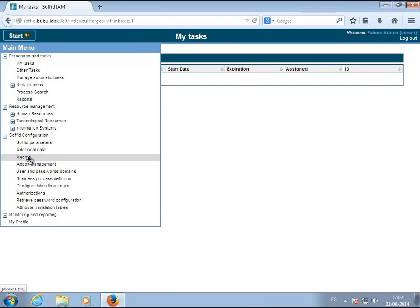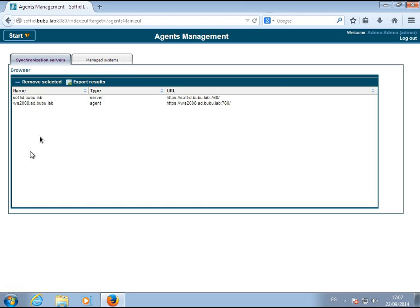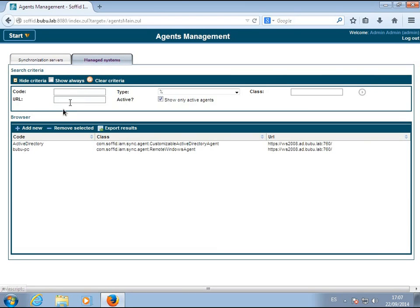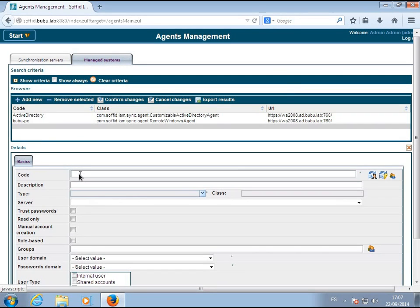To configure the authoritative source, you must access the agent configuration page. A new agent will be created.